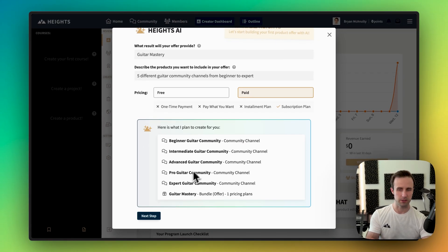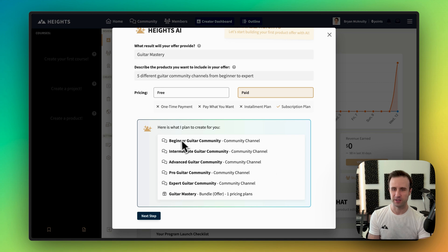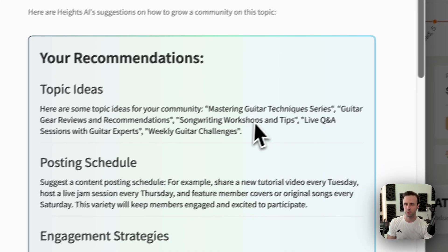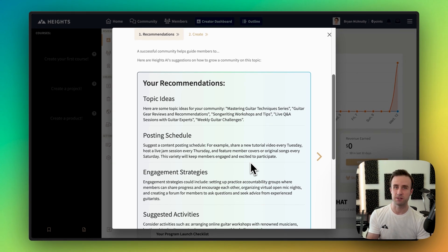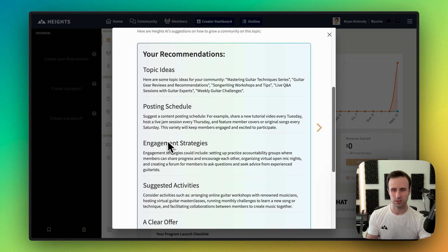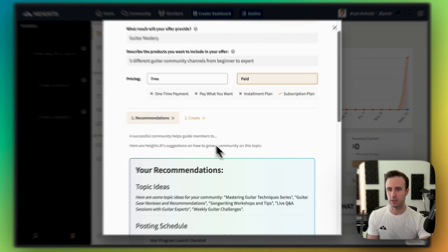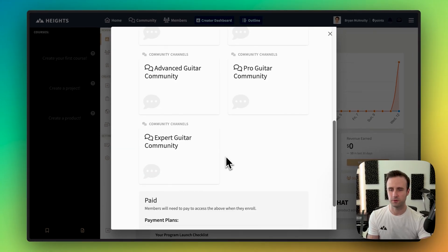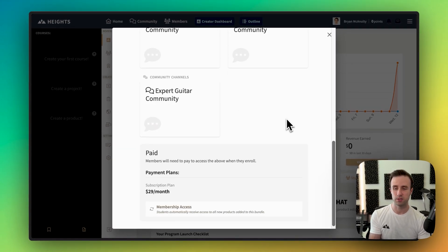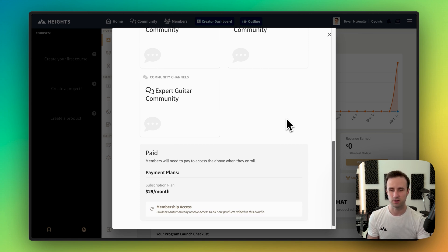Now we're building out this community. It came up with five different channels — since I wasn't specific, it followed a beginner-to-expert progression. If I wanted to give specific names, it could help set all of them up for me. On the next step, the recommendations are specific to building a community — engagement strategies, ideas for a posting schedule like 'host a live jam session every Thursday.' After clicking create, we can see all the different community channels, and at the bottom it's got the subscription plan set to membership access as well.